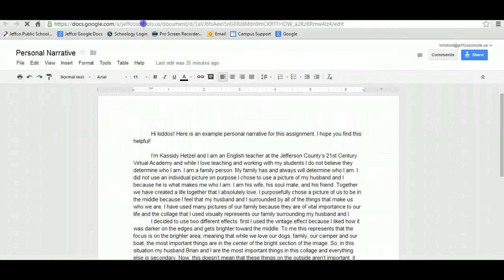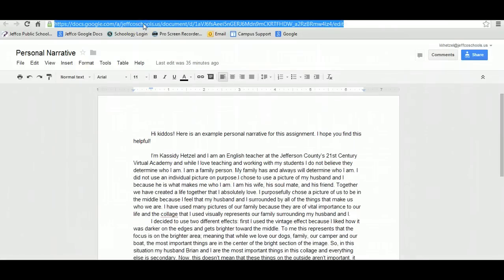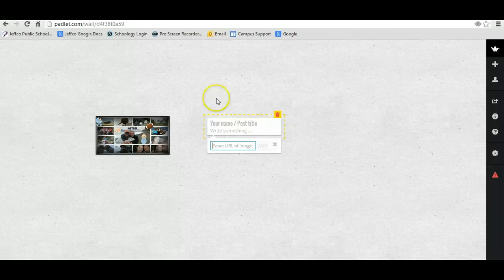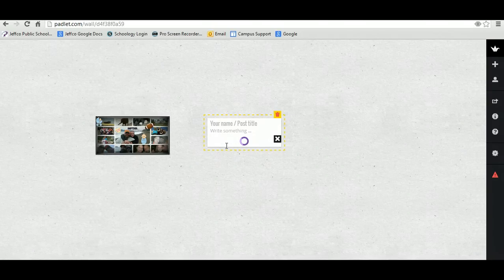I'm going to take this link, Ctrl C to copy it, and then I'm going to go back into my Wallwisher and paste it.